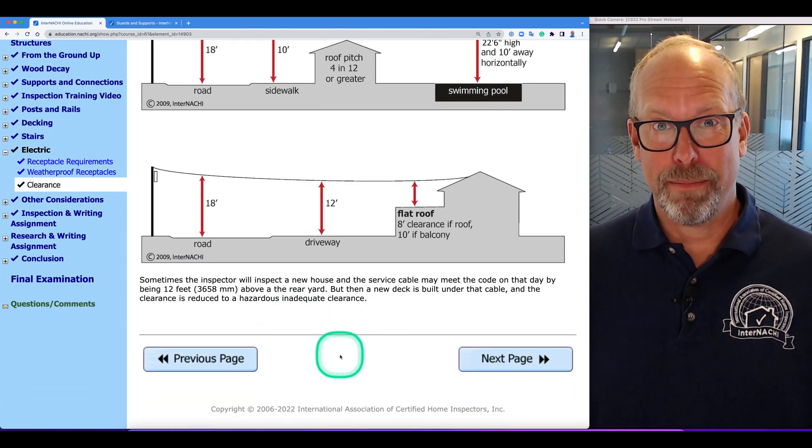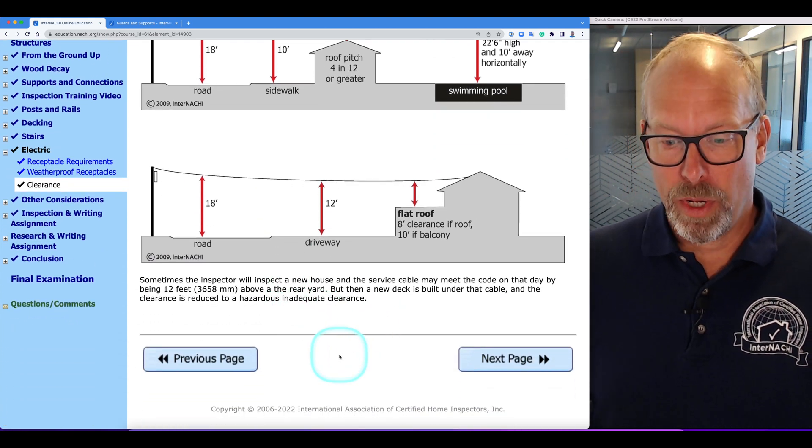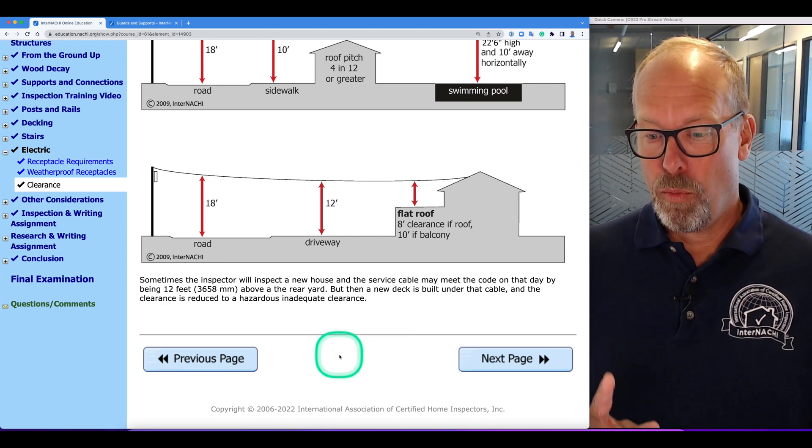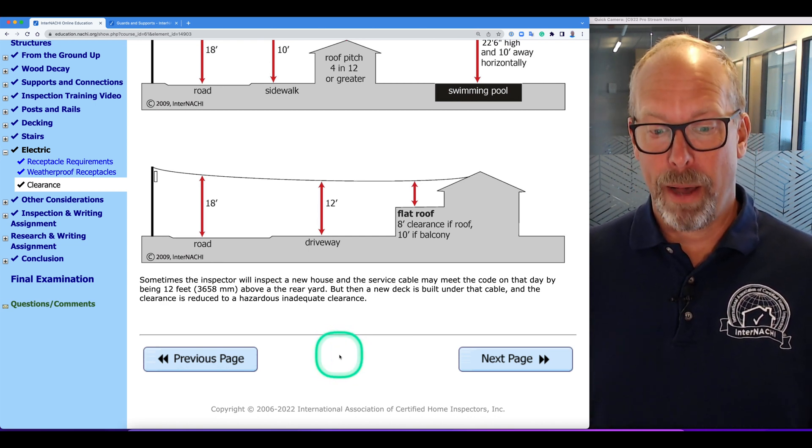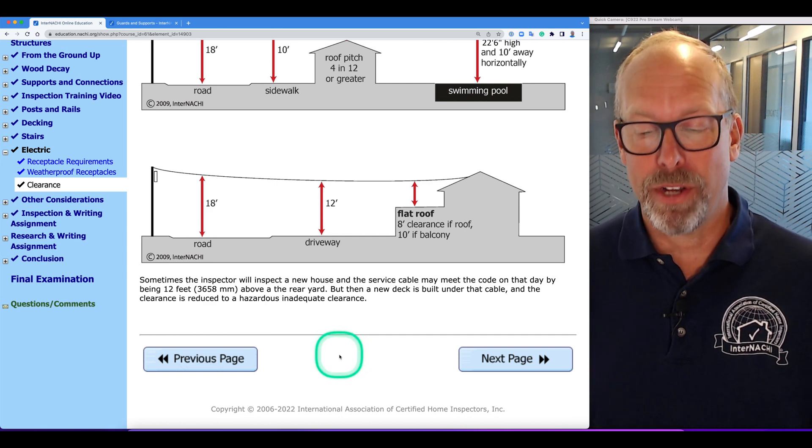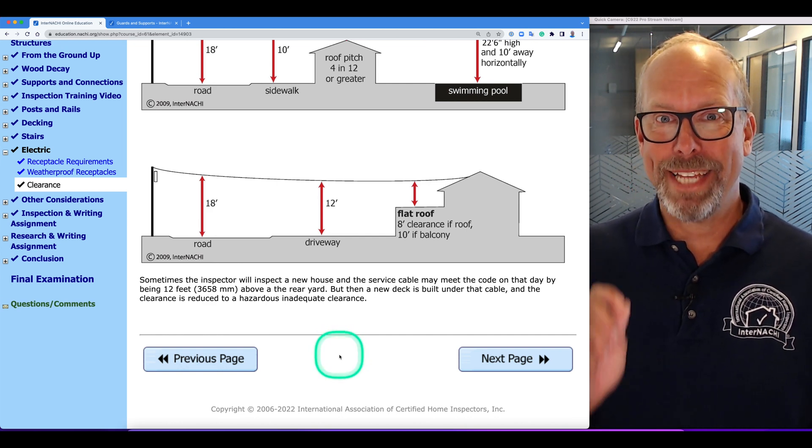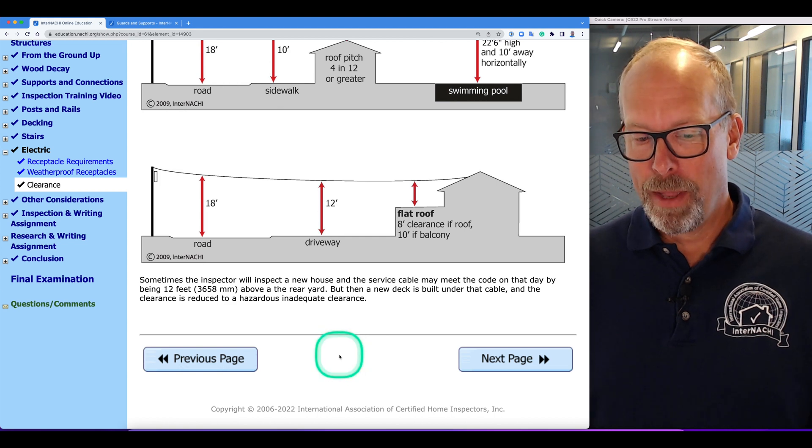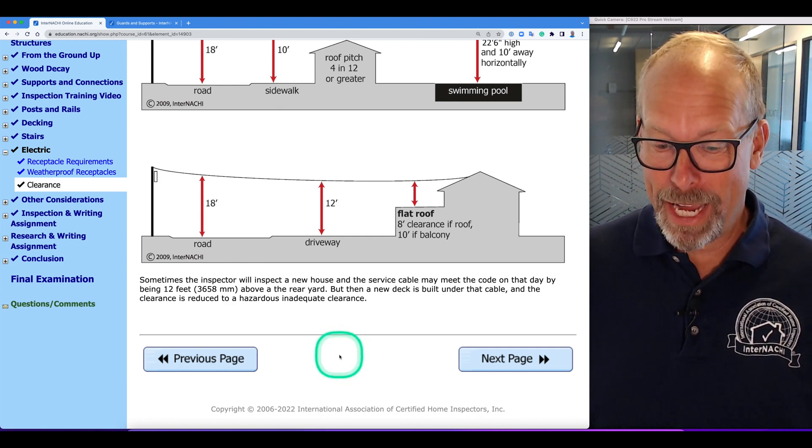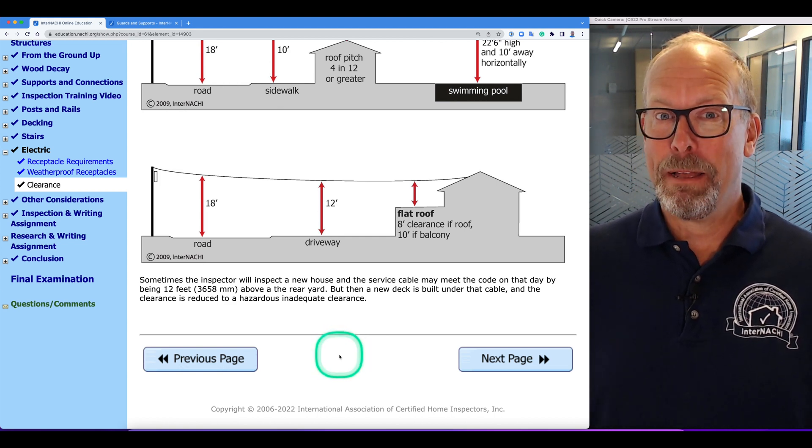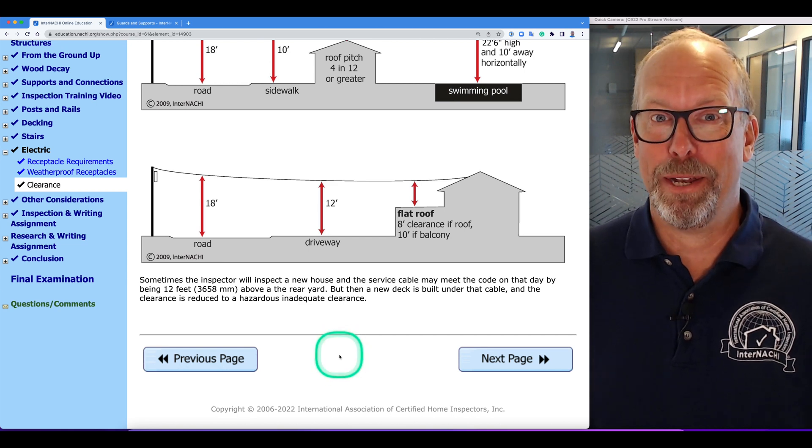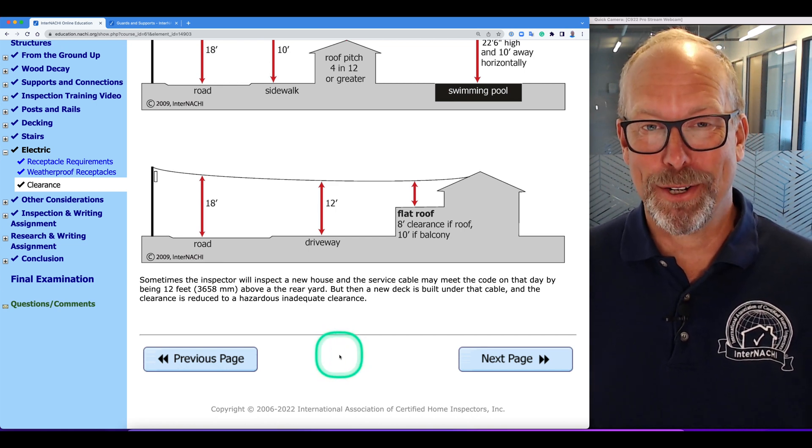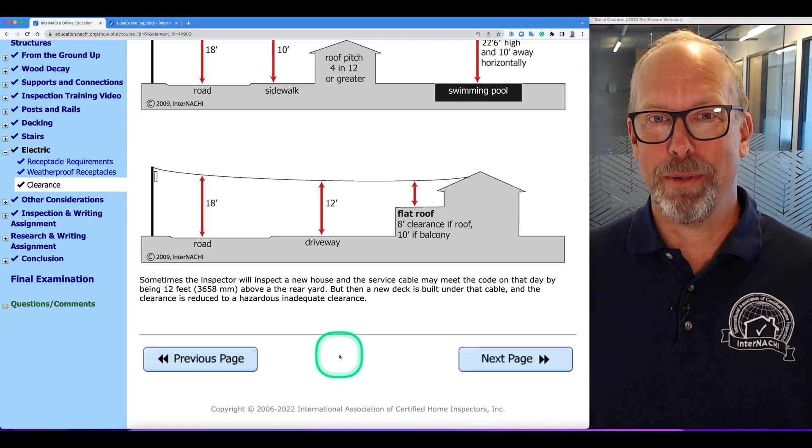Sometimes the inspector will inspect a new house and the service cable will be meeting code on that day by being 12 feet above the rear yard. But when the new deck on that new home is built under that cable, the clearance is reduced to a hazardous, inadequate clearance that may not be anticipated until that structure is inspected once more by a home inspector.